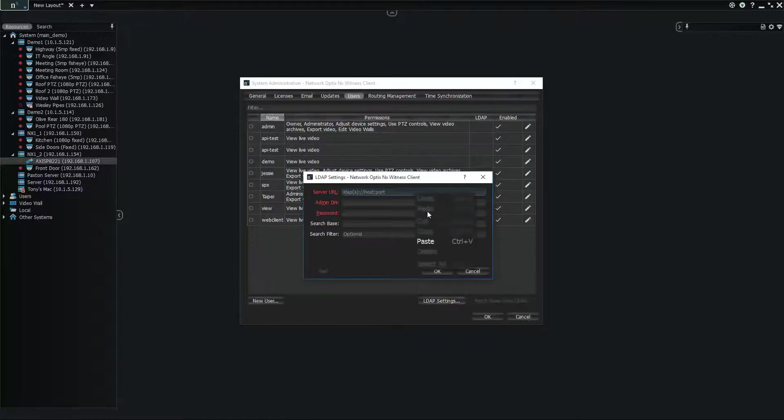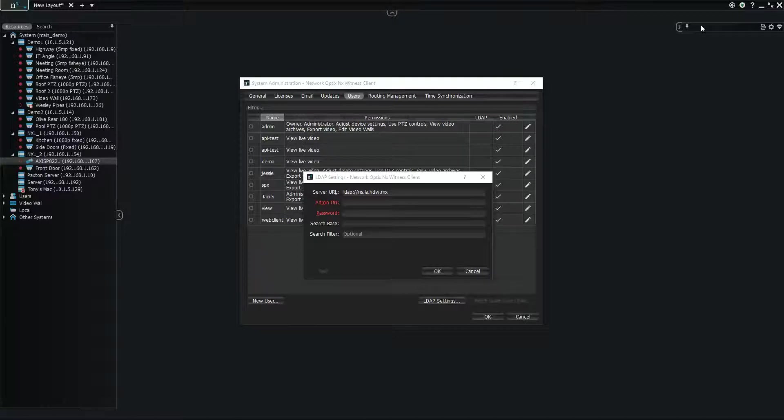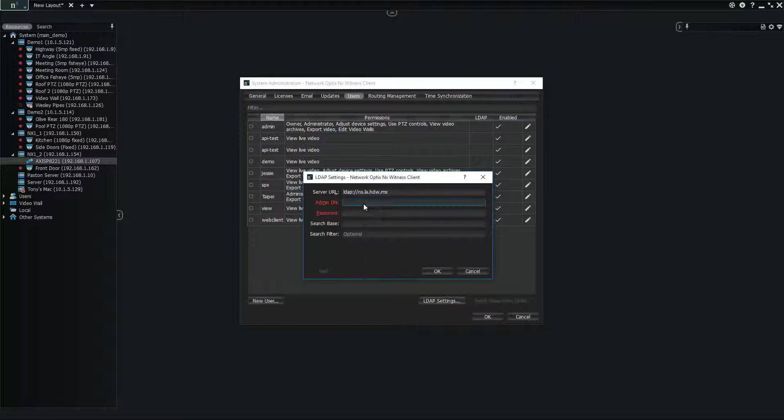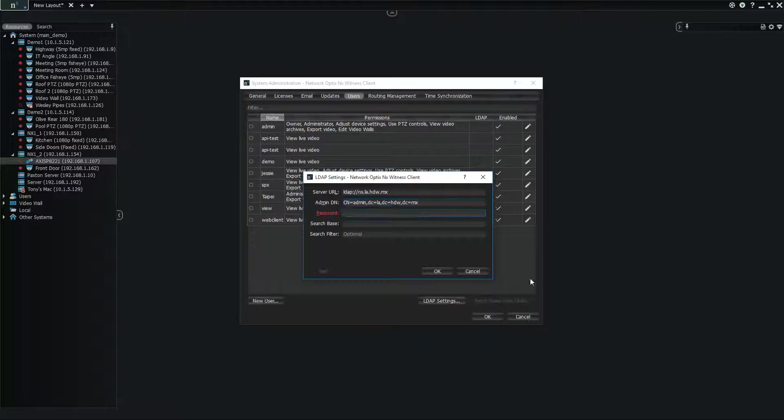So server URL, we paste that for the admin DN. If you're not familiar with what that is, don't worry, I don't know what that is either. But your Active Directory administrator will, your LDAP administrator will. And you want to put in your password.